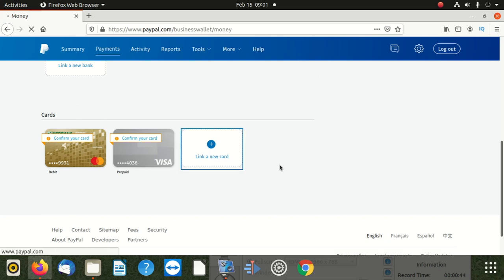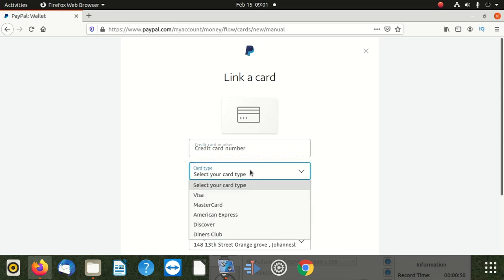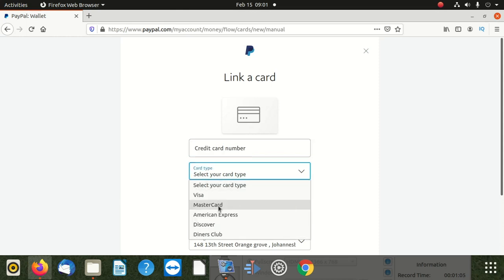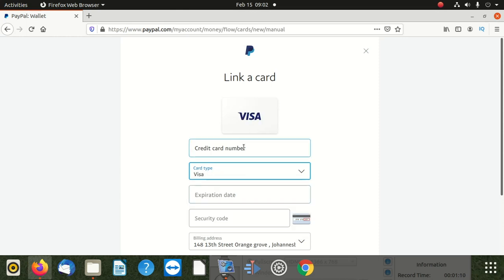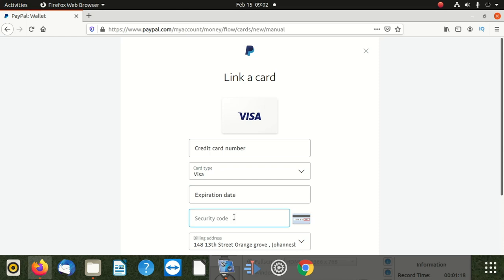After clicking 'link a new card,' you're going to put in the credit card number. We're going to hide that information. Here you're going to select Visa or MasterCard. Check your card to see what's written there. Then put in the expiry date and your security code — the one at the back end of the card.